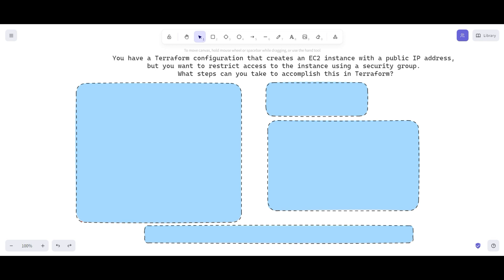You have a Terraform configuration that creates an EC2 instance with a public IP address, but you want to restrict access to the instance using a security group. What steps can you take to accomplish this in Terraform?